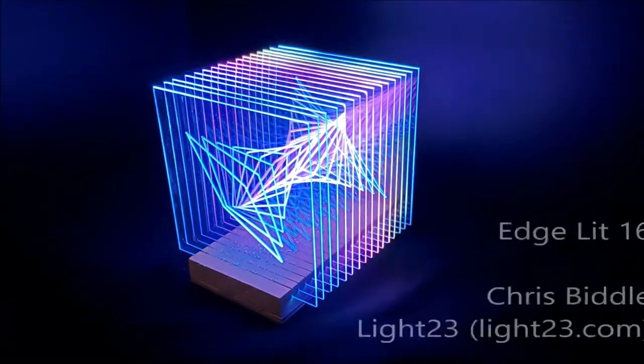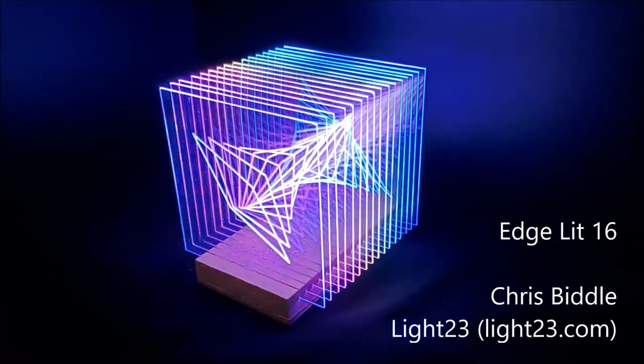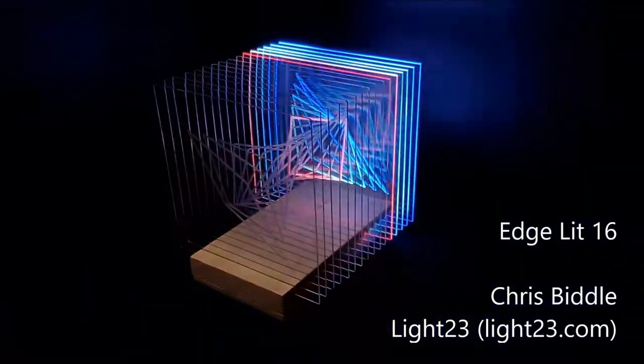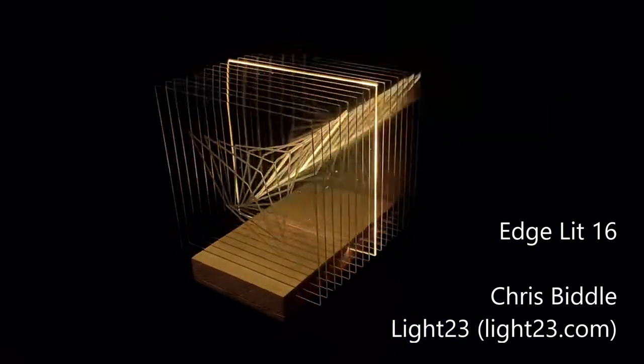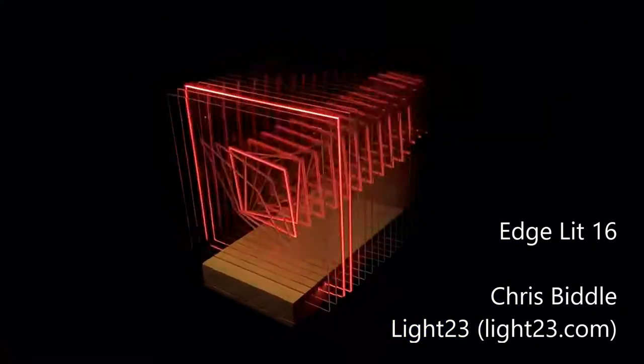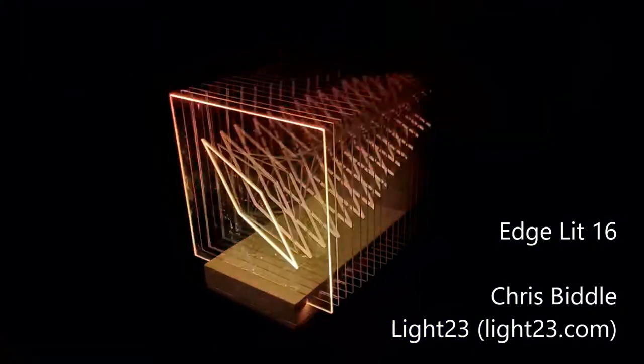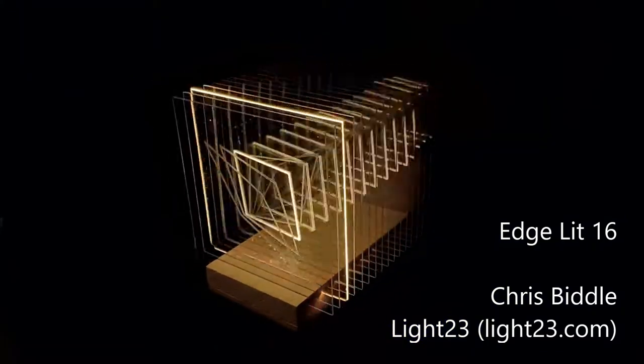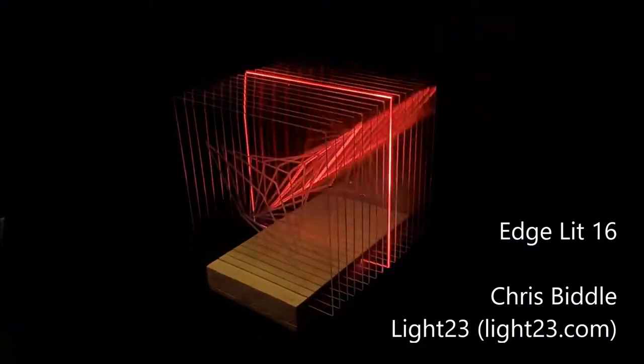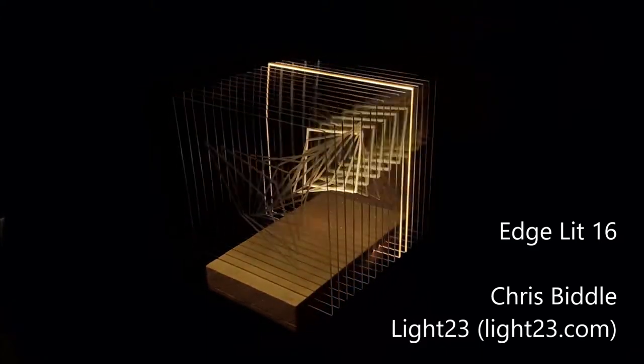Hey guys, Chris Biddle from Light 23 here. I just wanted to show you this latest art piece that I built, which I'm calling Edge Lit 16. The reason I chose to call it that is because it's made up of 16 edge-lit acrylic panels.